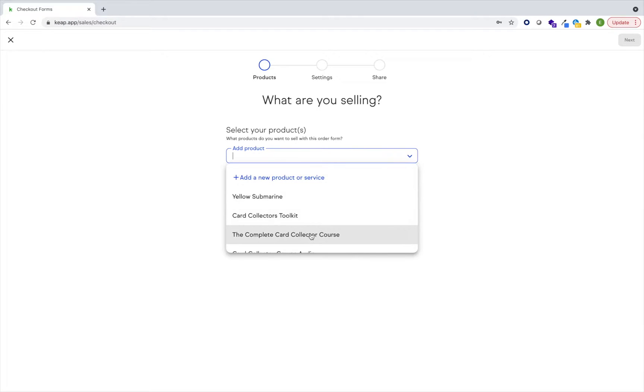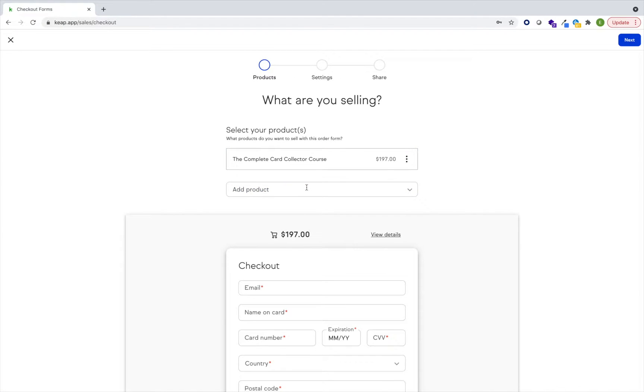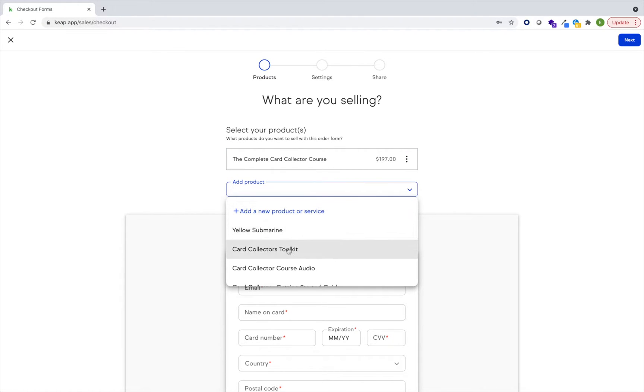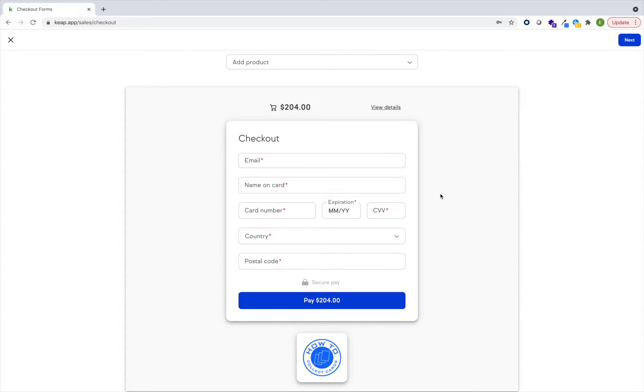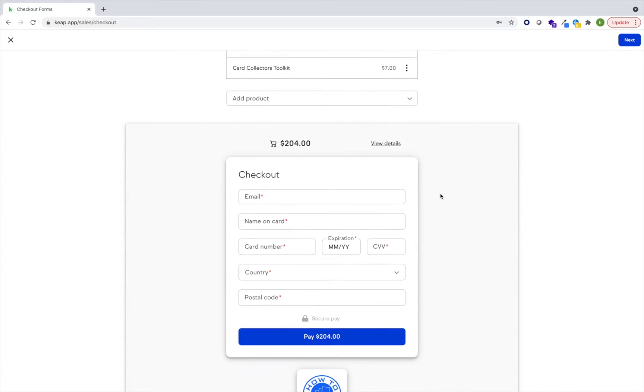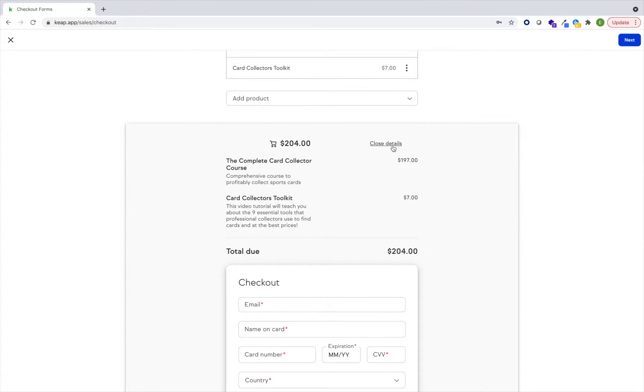I'm going to select two here. You'll notice that a preview of the checkout form displays down below.